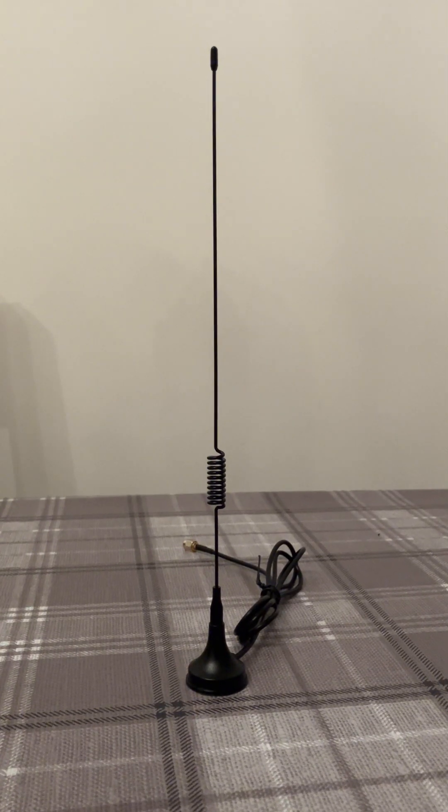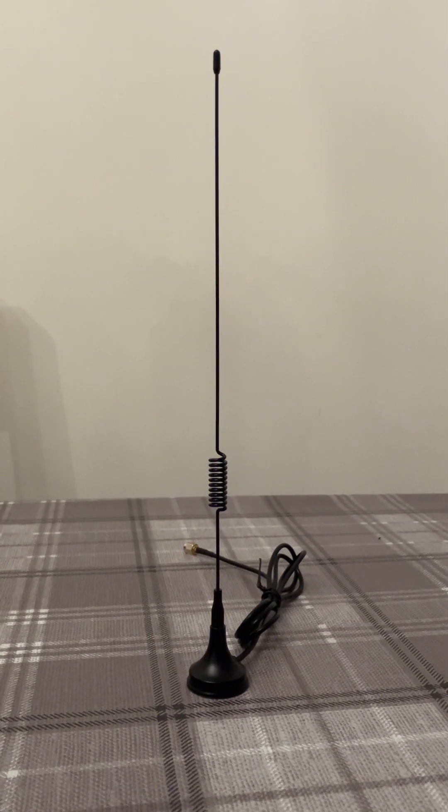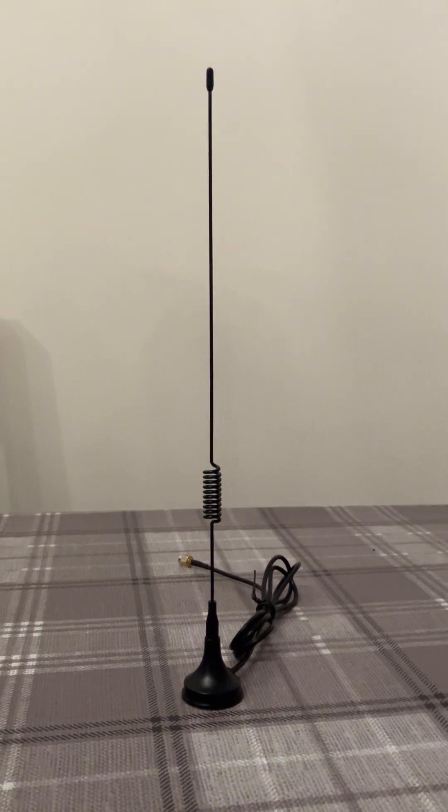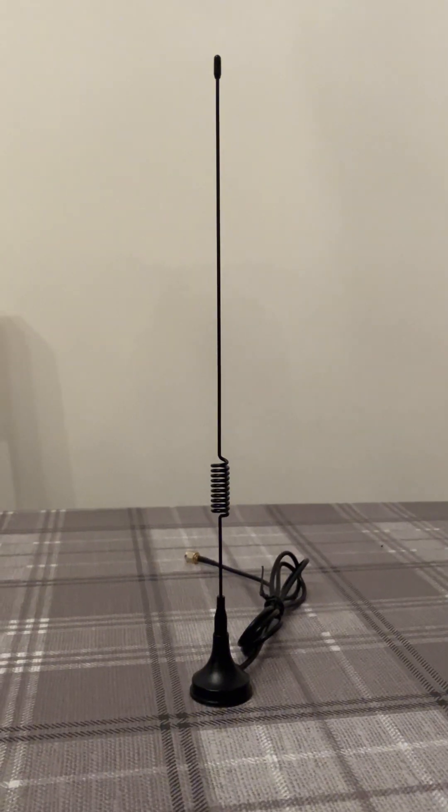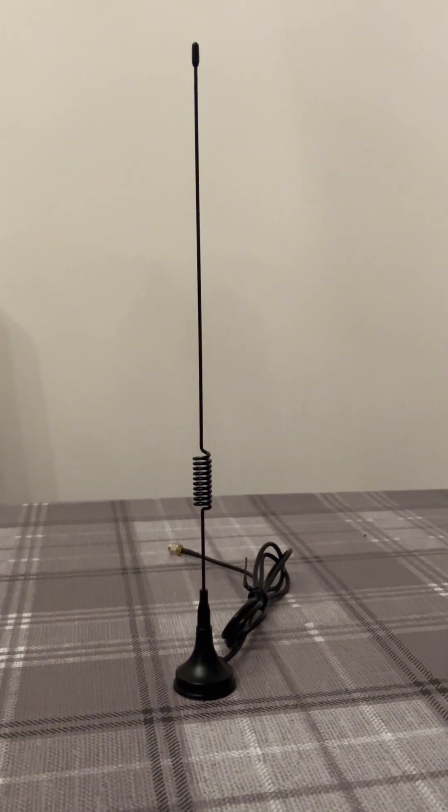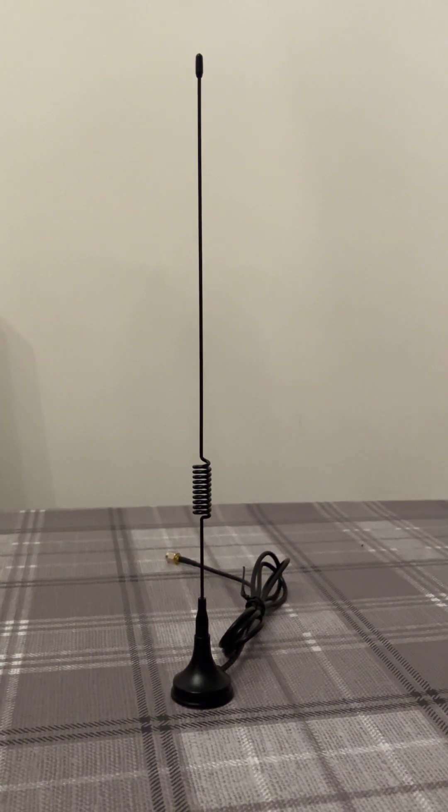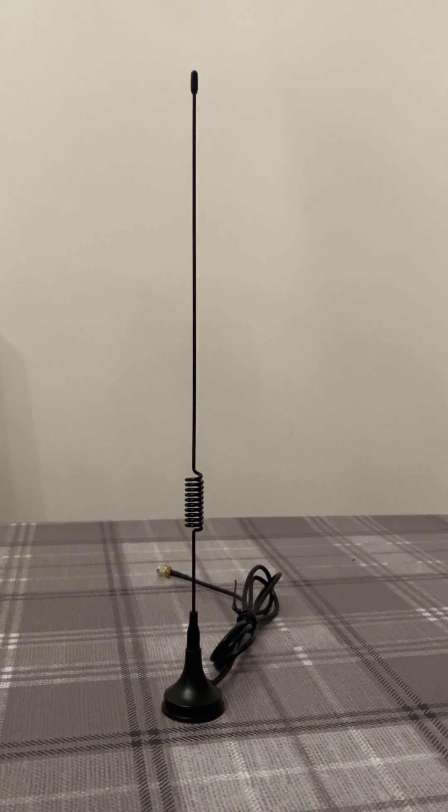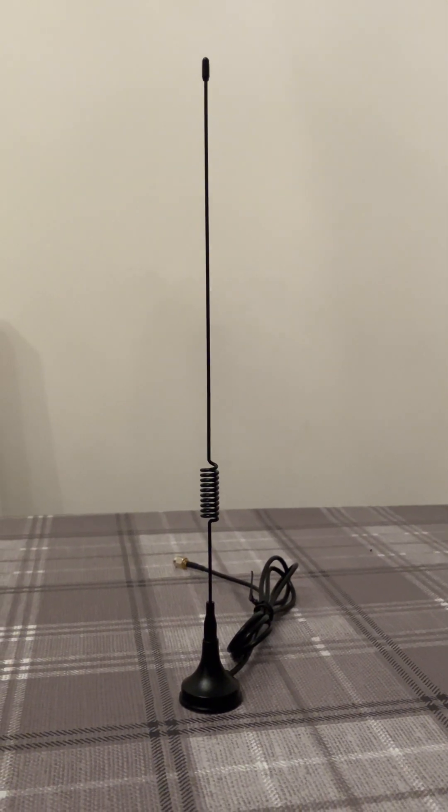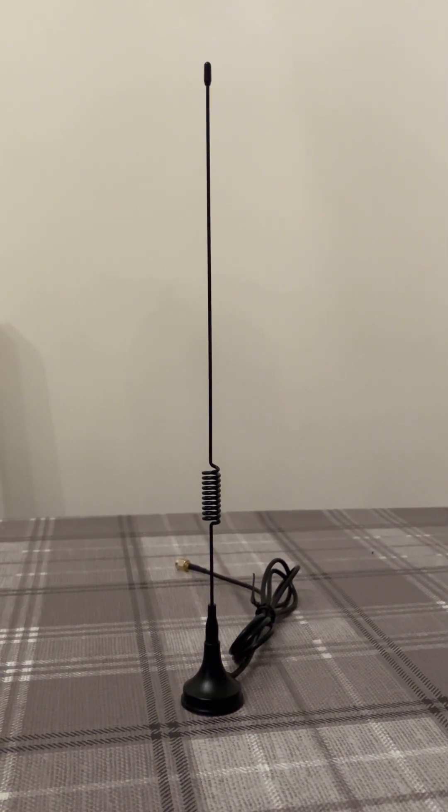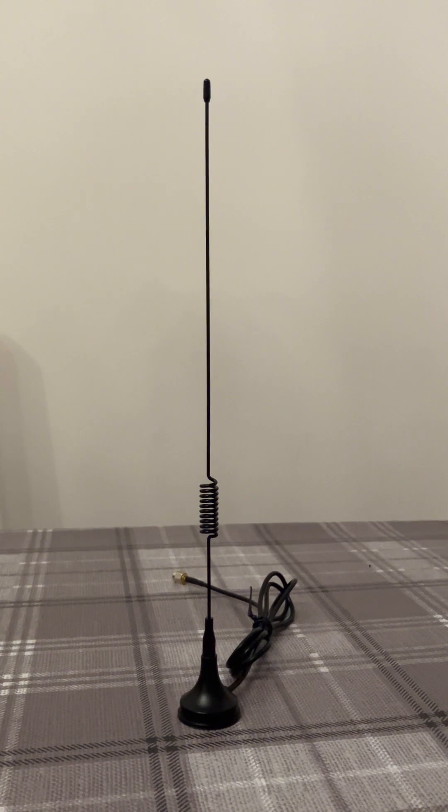I thought I'd do a quick video on this LoRa 868 antenna I bought recently on eBay. I tried doing a bit of research and finding more information before purchasing, but as it didn't have a model number, I was just going by the listing's description.